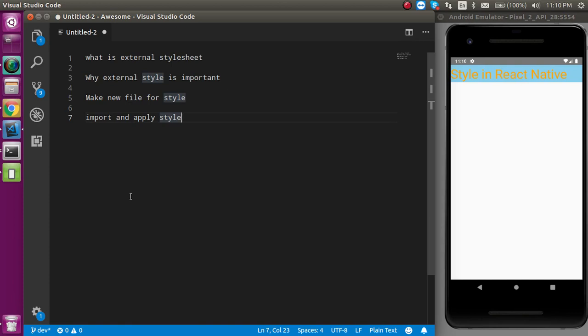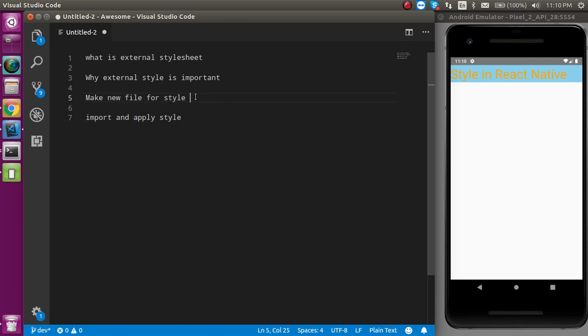So these are the points that we are going to cover. First of all, we will see what is the external stylesheet, then how we can use it. For that we have to make a new file and we have to import it and apply it.